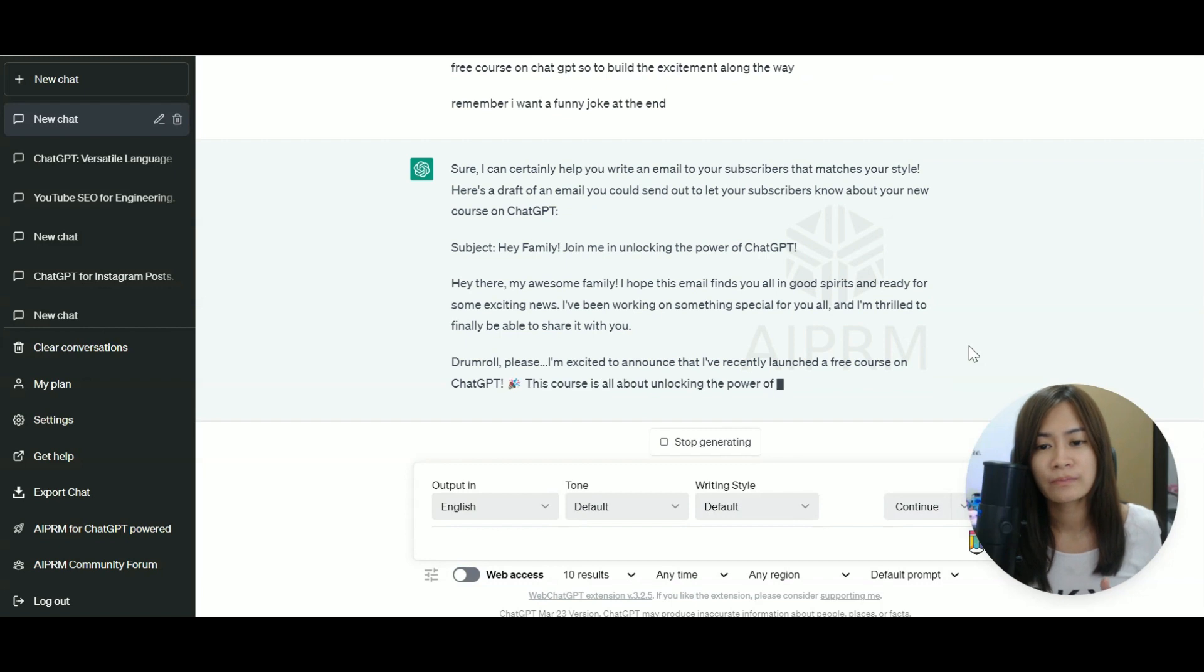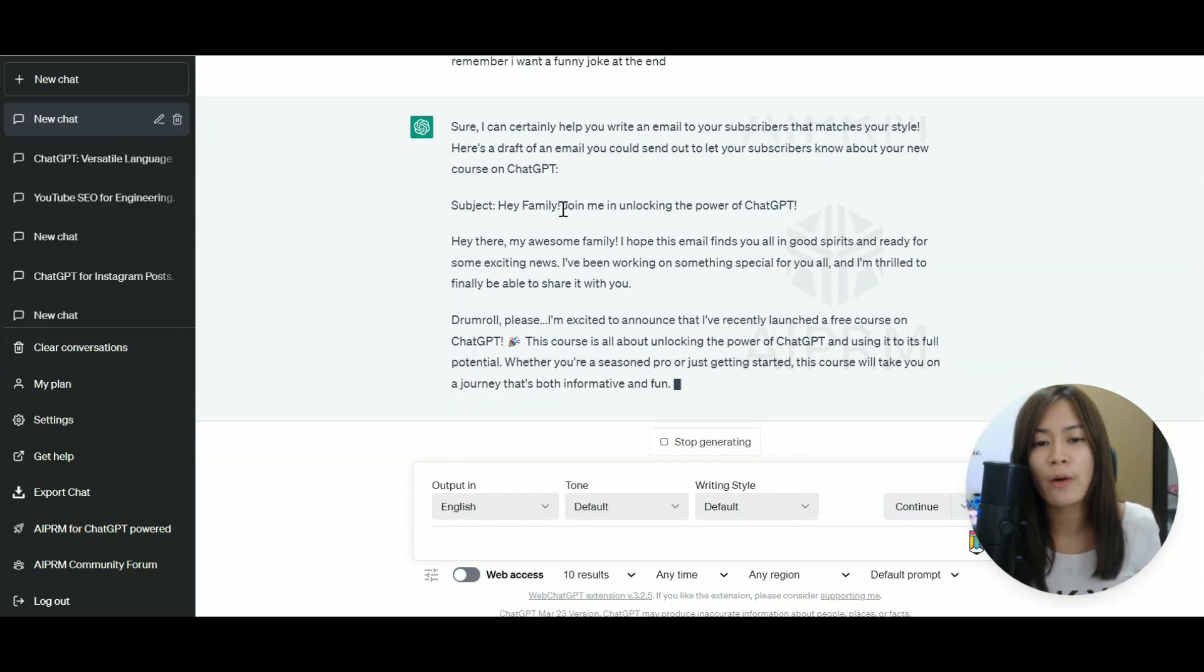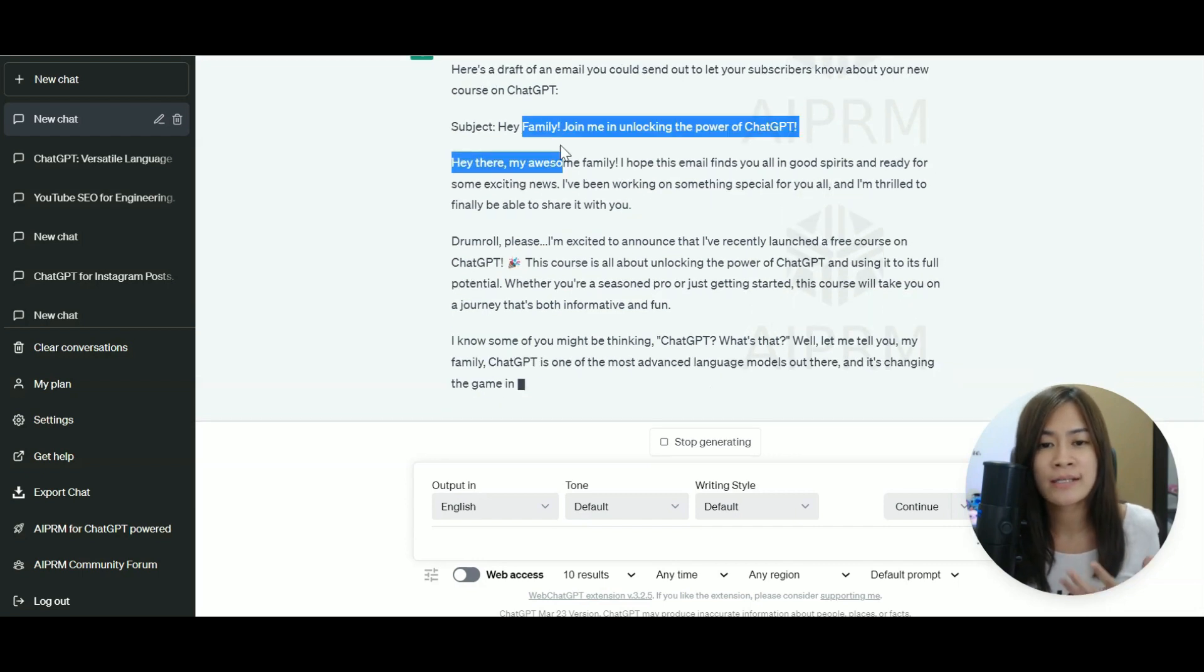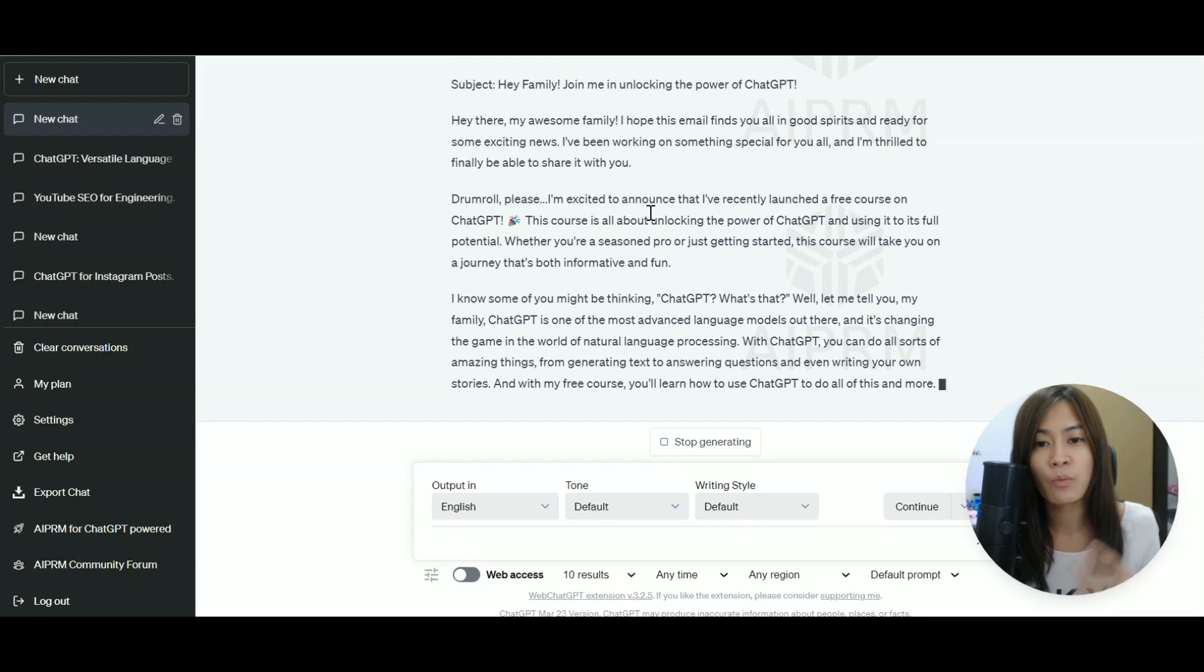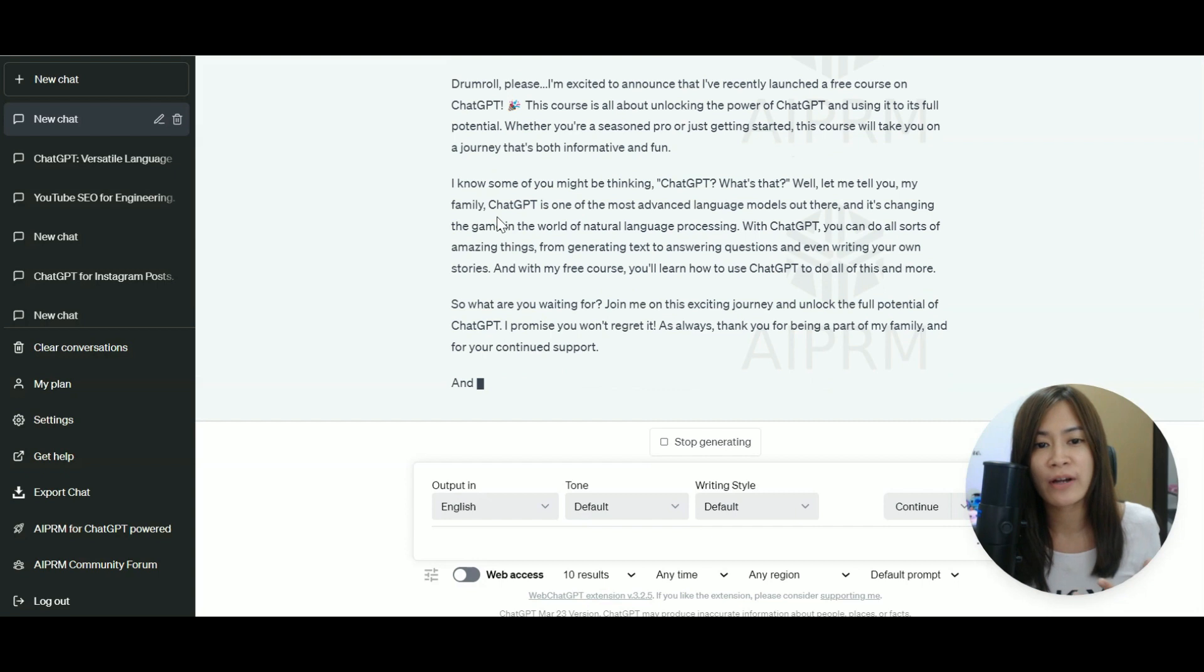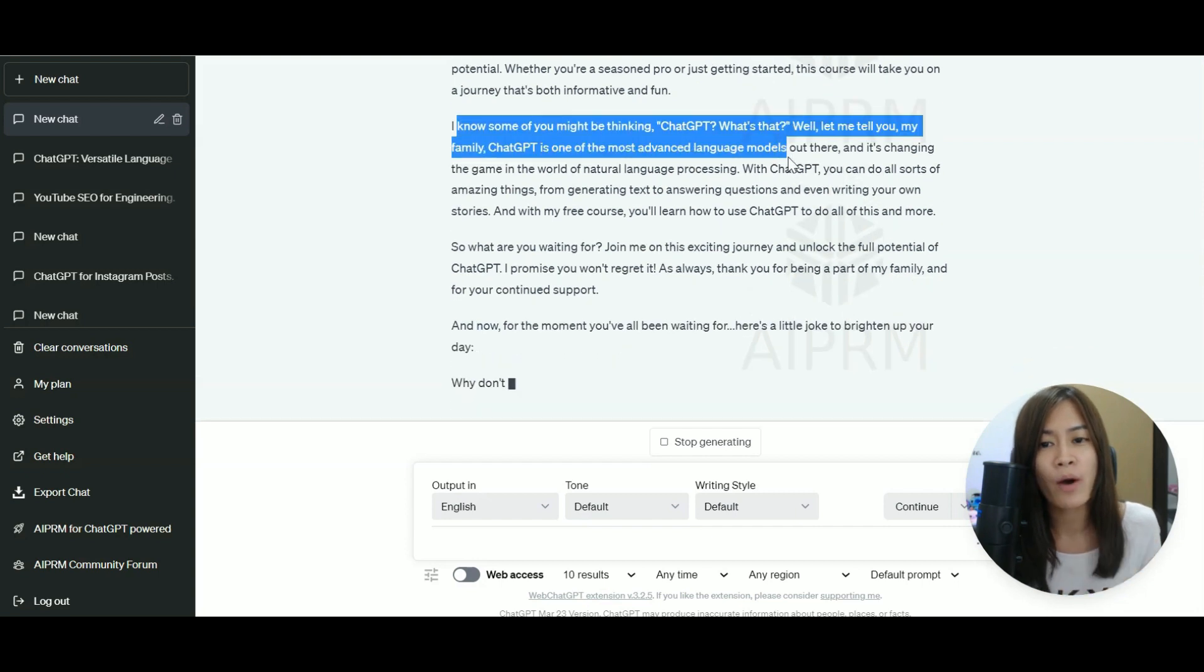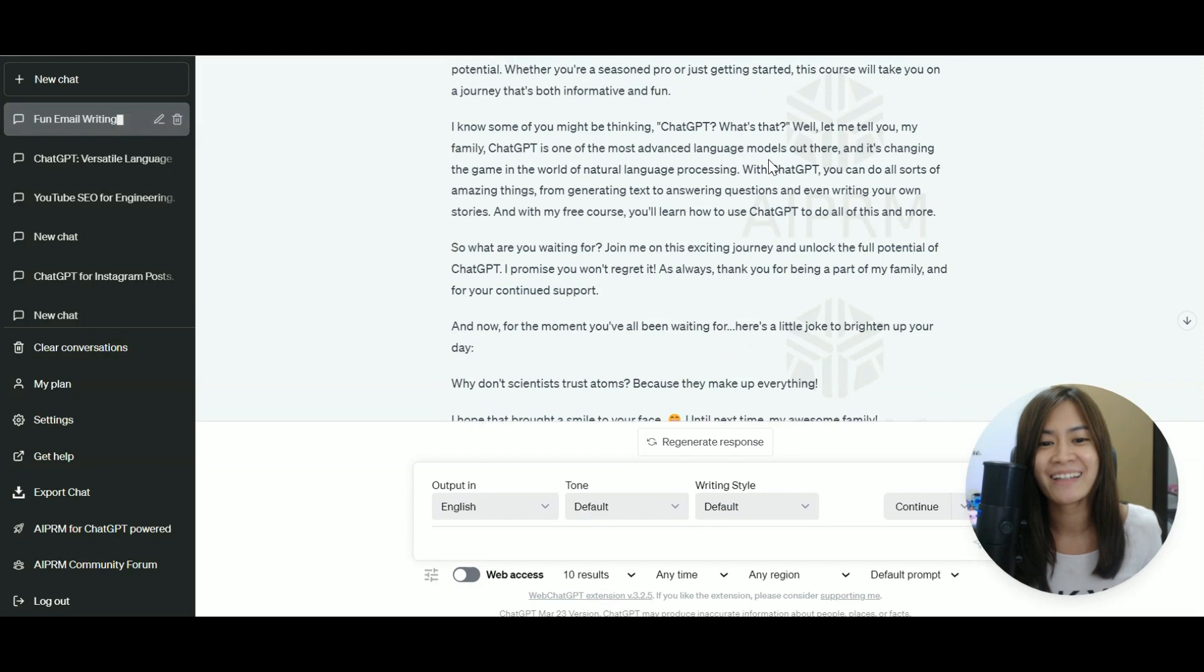So because I mentioned that I want it to be fun and informal and I always refer my subscribers as family, that's why it says hey family. And I want it to be conversational. So that's why when ChatGPT is writing that, it actually takes note about I want it to be conversational, like ChatGPT, what's that?